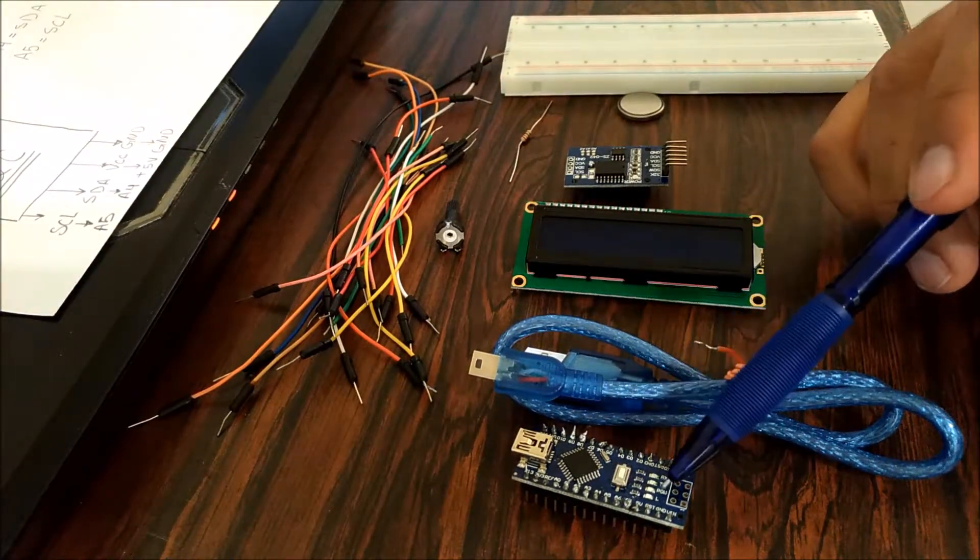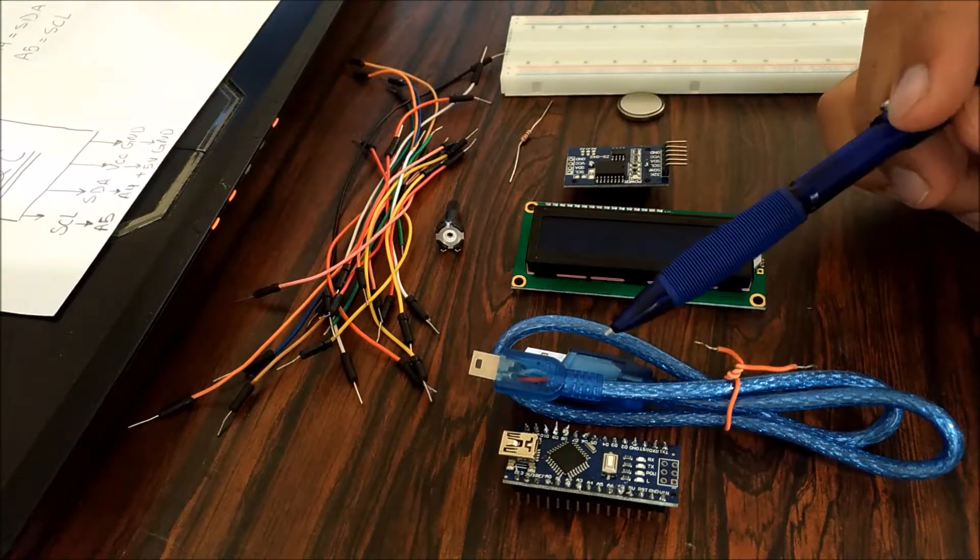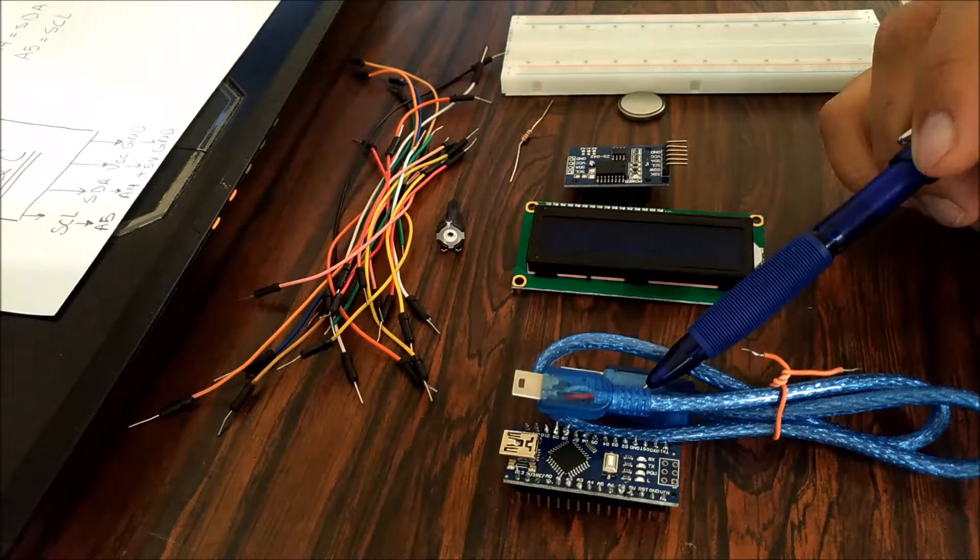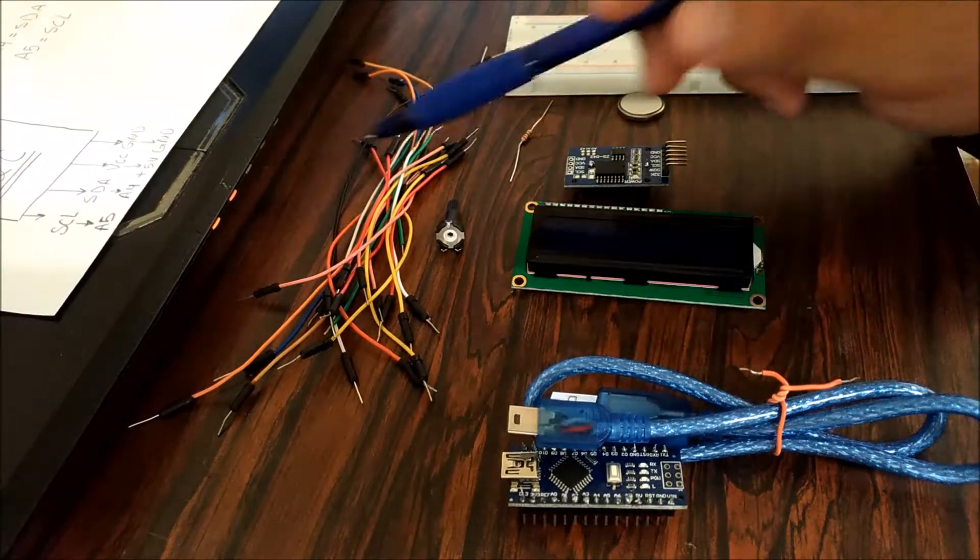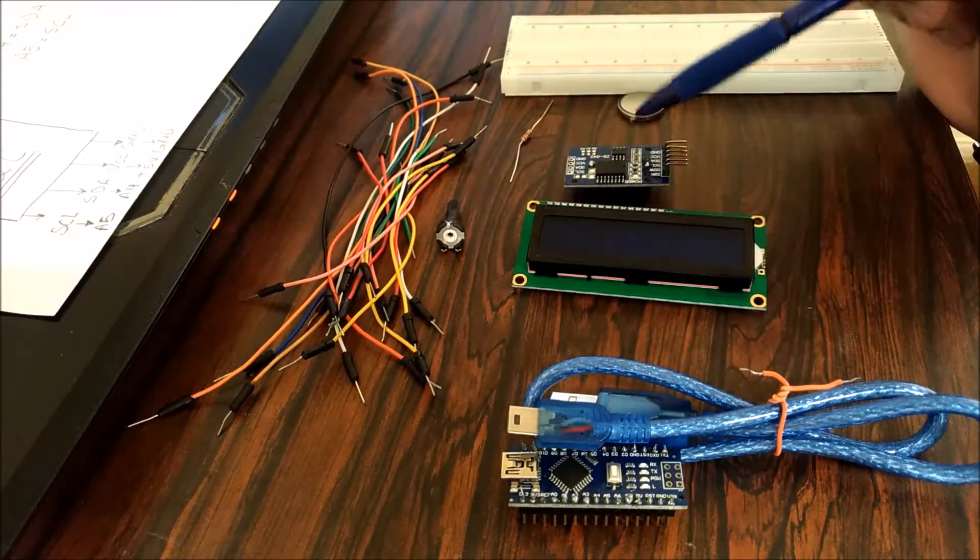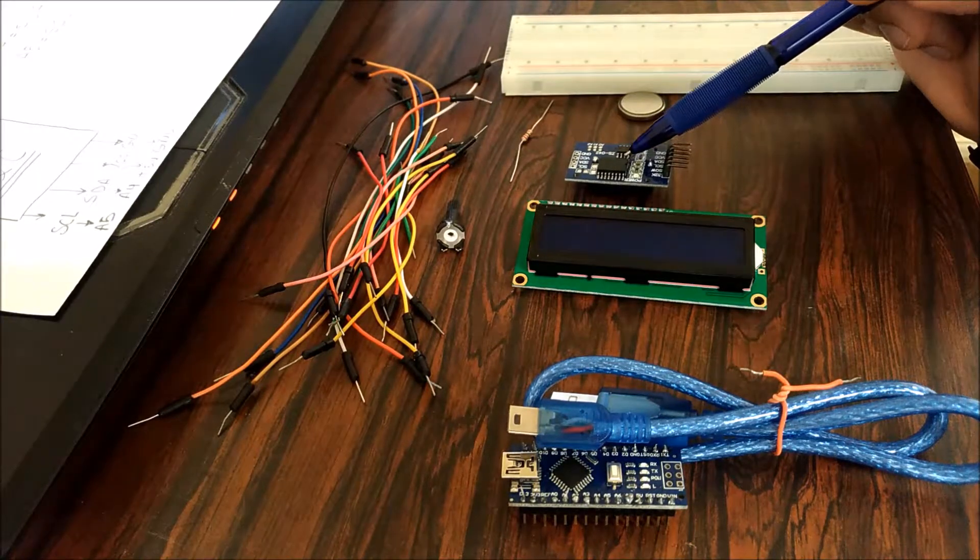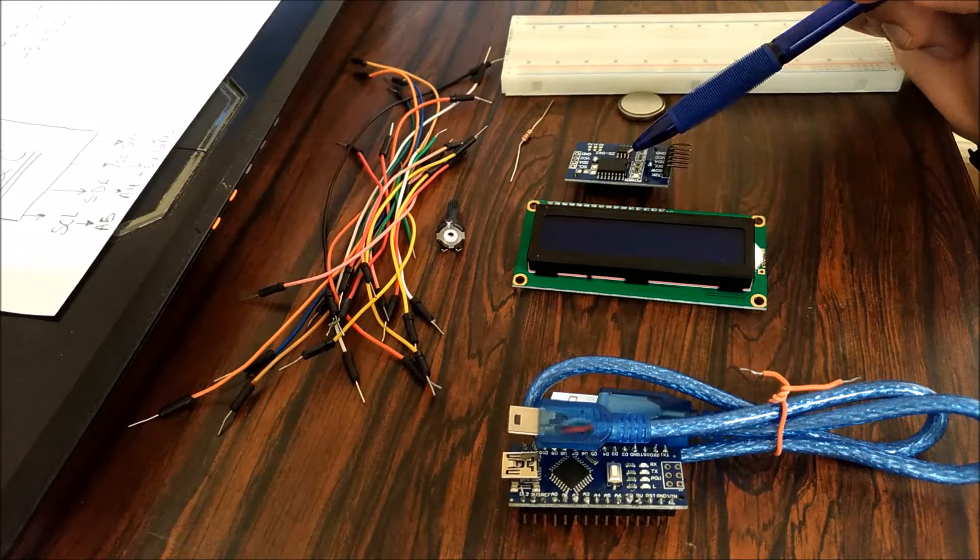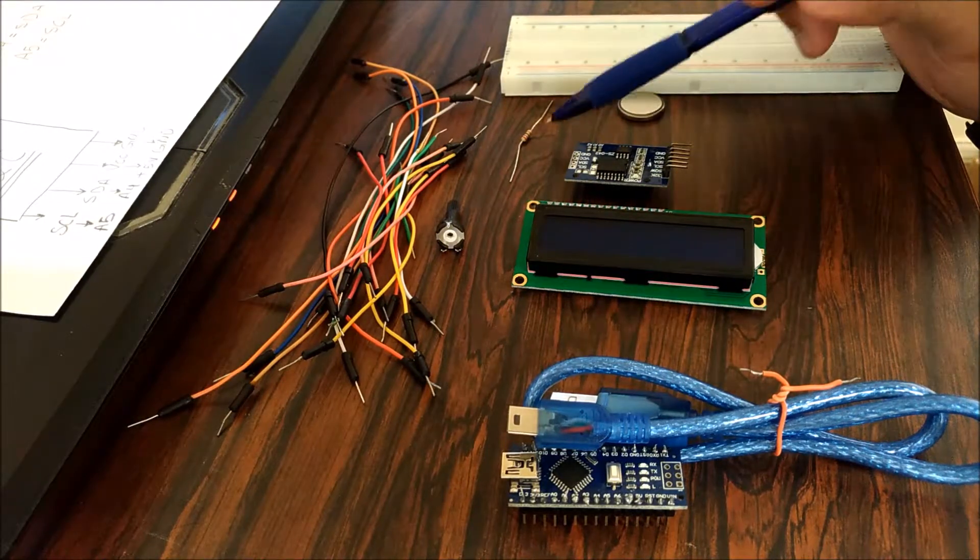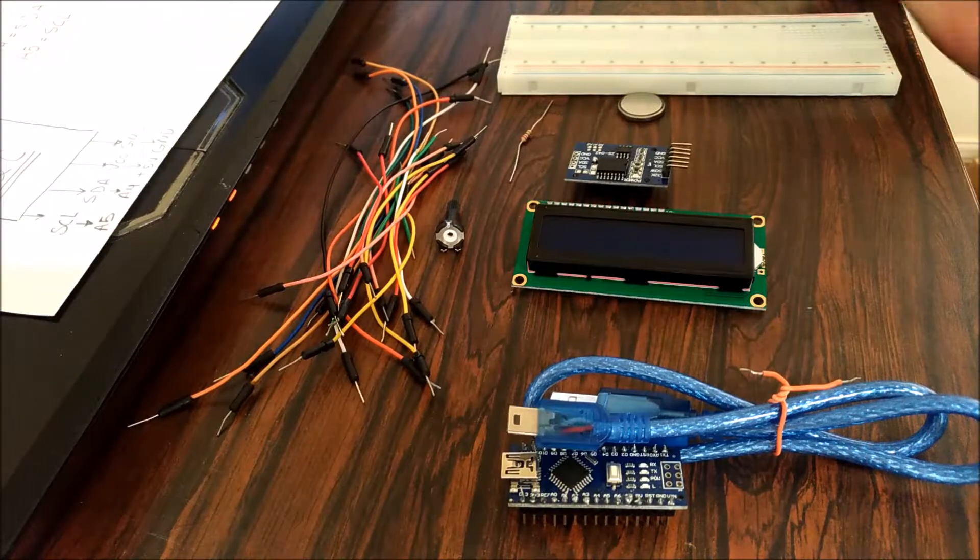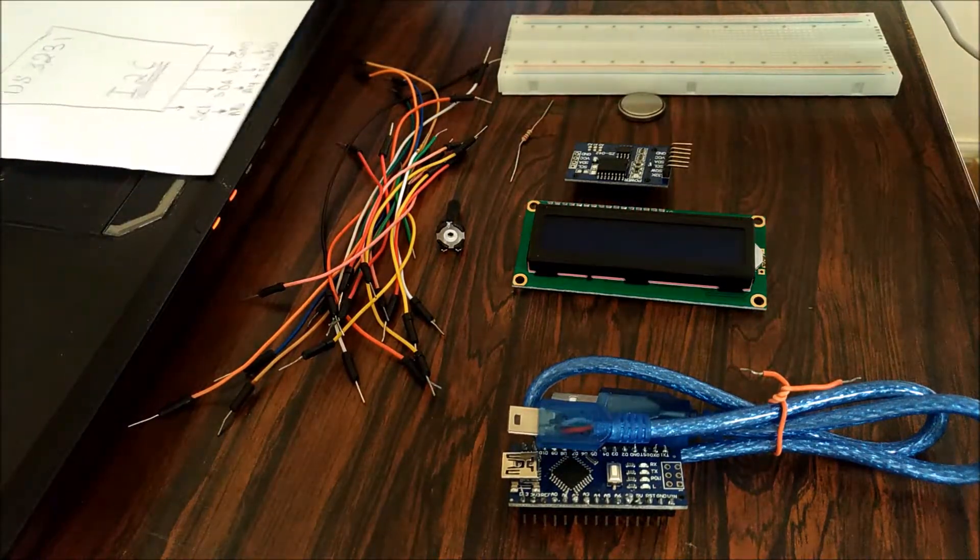For this project we need the Arduino Nano, USB cable with it, some jumper wires, 10k potentiometer, the real-time clock module DS3231, coin battery, 220 ohm resistor, and breadboard.